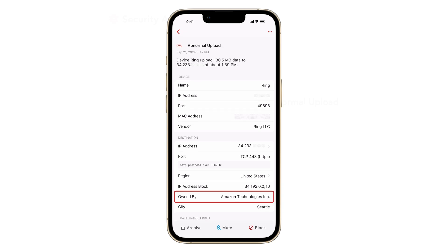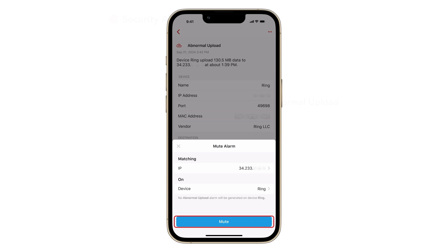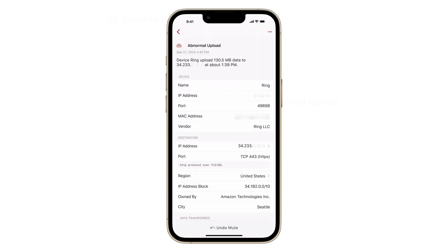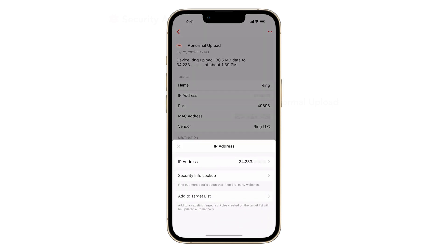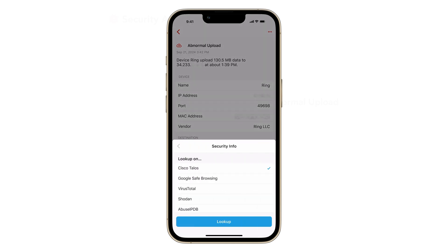The alarm detail shows us that the IP address is owned by Amazon. Since it is normal behavior for this device to upload data to its manufacturer site, we can decide to mute this alarm and prevent similar alarms from being raised in the future. You may also tap the IP or domain from here to trigger a security info lookup and cross-check the results on various well-known sites.